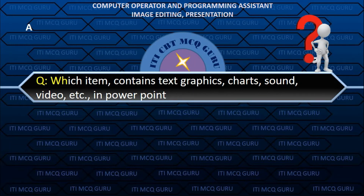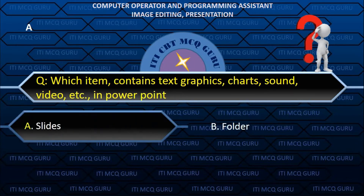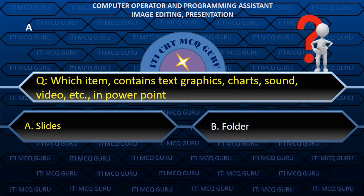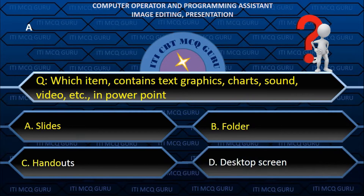Which item contains text, graphics, charts, sound, video, etc. in PowerPoint? A. Slides.